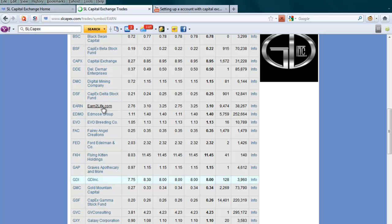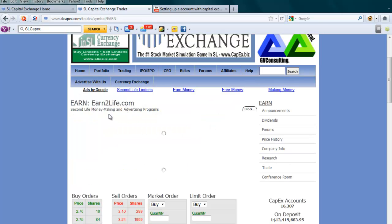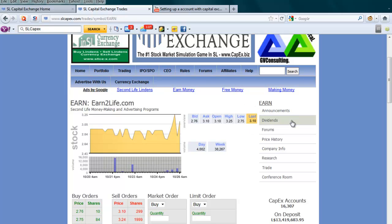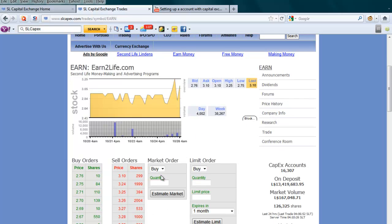I would click on the name and it would bring up their page, where I can check the announcements, the dividends, the forum, price history, company info, research, trade, or conference room.